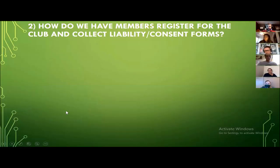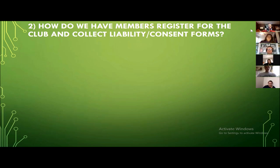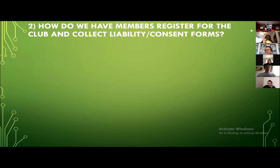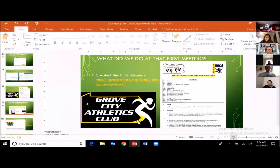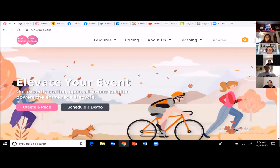Now, how do we have members register for the club and collect liability and consent forms? Who's registered for a 5K before? One thing we had to factor in was how much the club would be charged for the online registration service. We ended up going with a company called Get Me Registered. My previous club used Run Sign Up. Get Me Registered is more expensive — they take a percentage of every transaction plus a dollar figure — but the benefit is we don't have to collect hand-signed liability waivers.